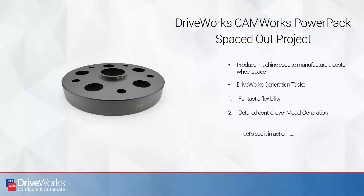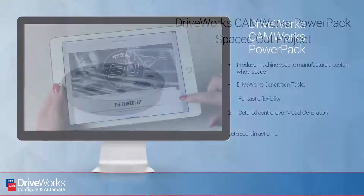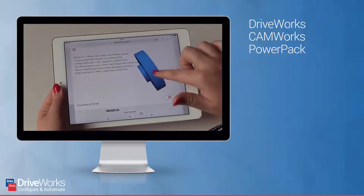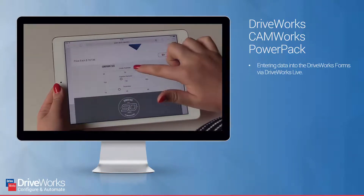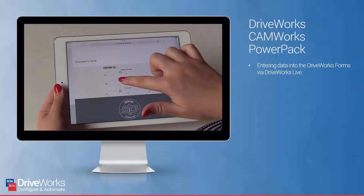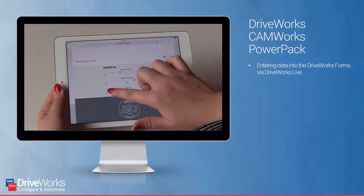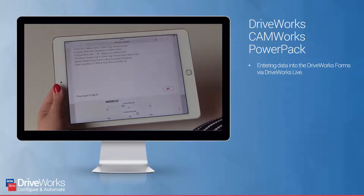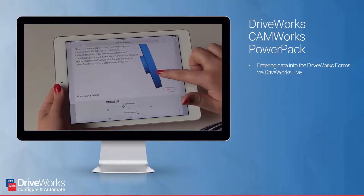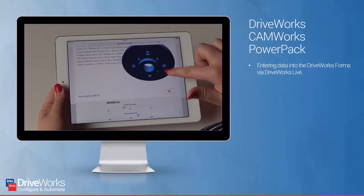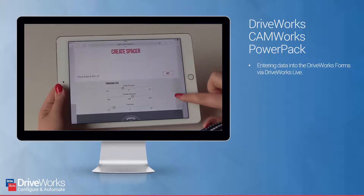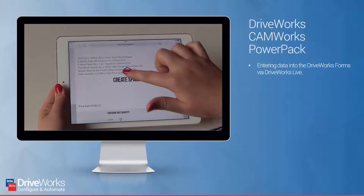Let's take a look at the project in action. Here's Jess specifying a custom wheel spacer on her iPad using DriveWorks Live, changing requirements to create the wheel spacer she needs: the overall diameter, thickness, number and size of the bolts she needs, flange size, material, and finally an email address.